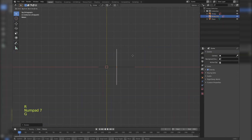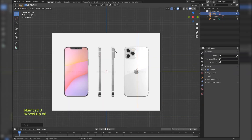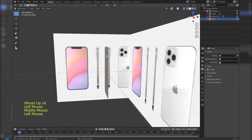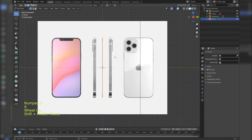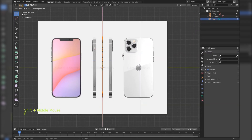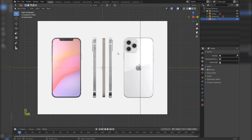Duplicate the reference image and rotate it 90 degrees for the side view. Press E to extrude to give the thickness.